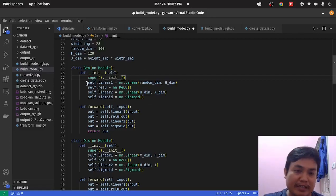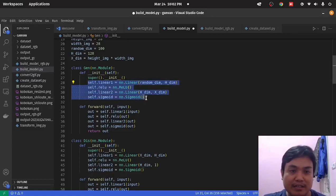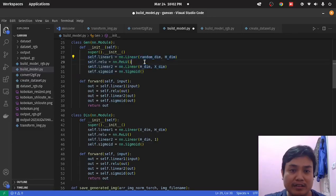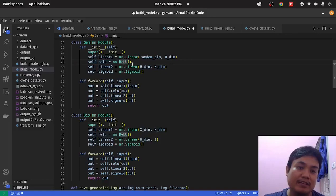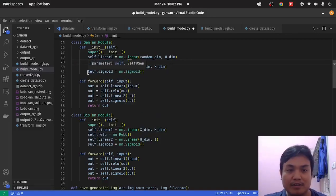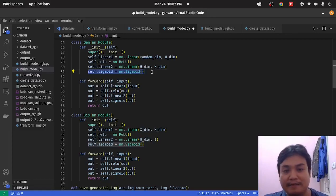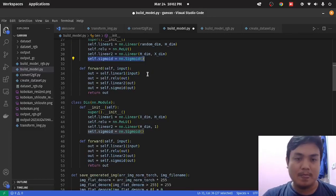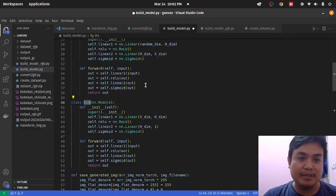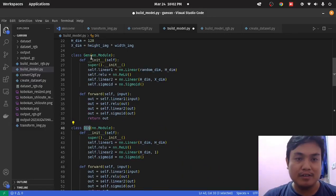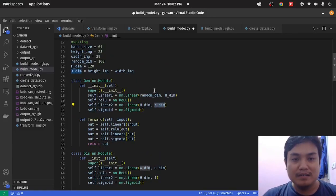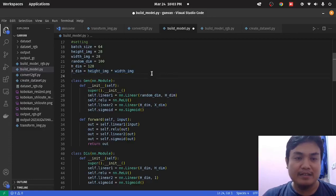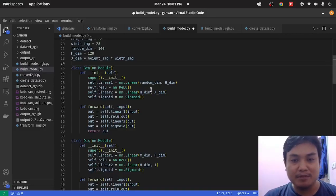As you can see here, the operations in the generator are only dense layers and activation functions. For the activation, I'm using ReLU. But for the final activation function, I'm using Sigmoid. The output of the generator is X Dim — which is the height times the width of the image. So the generator will produce data with the size of the image.